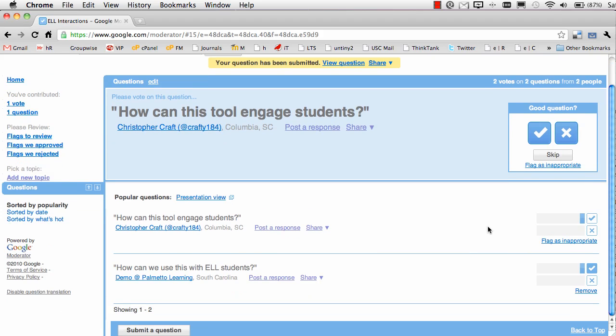Once the question has been voted up or down, the presenter has the opportunity to answer the question. He can see that in his audience there are people that would like to learn how this tool can engage students, for example. Now, how could you use this in your ELL classroom?